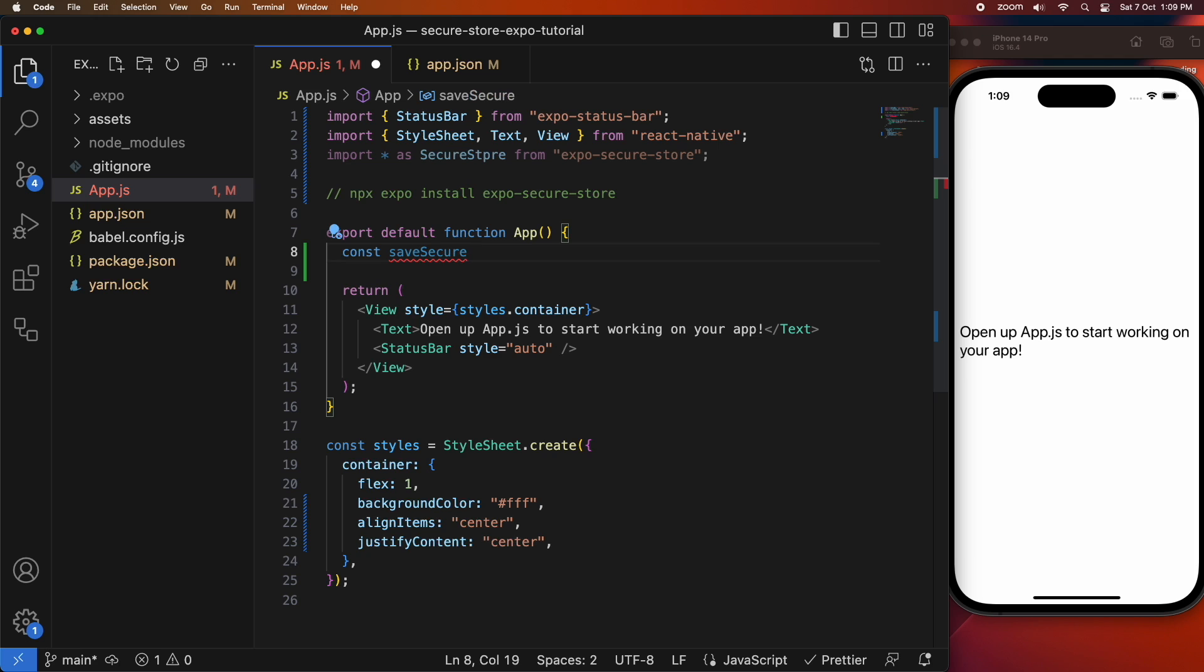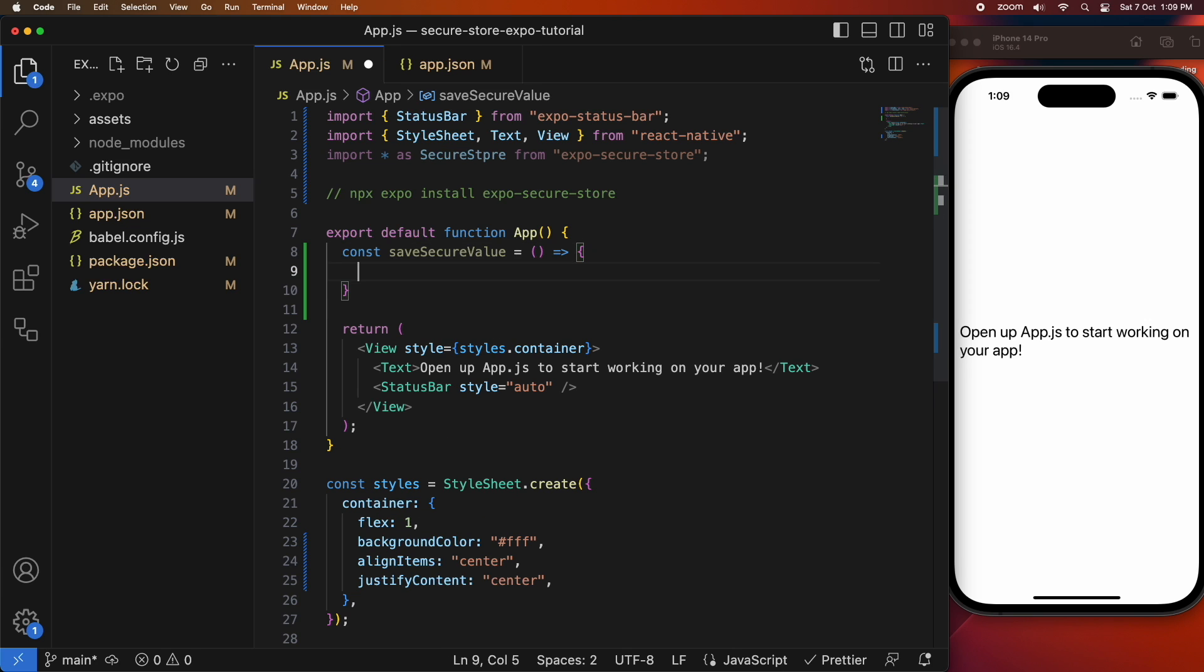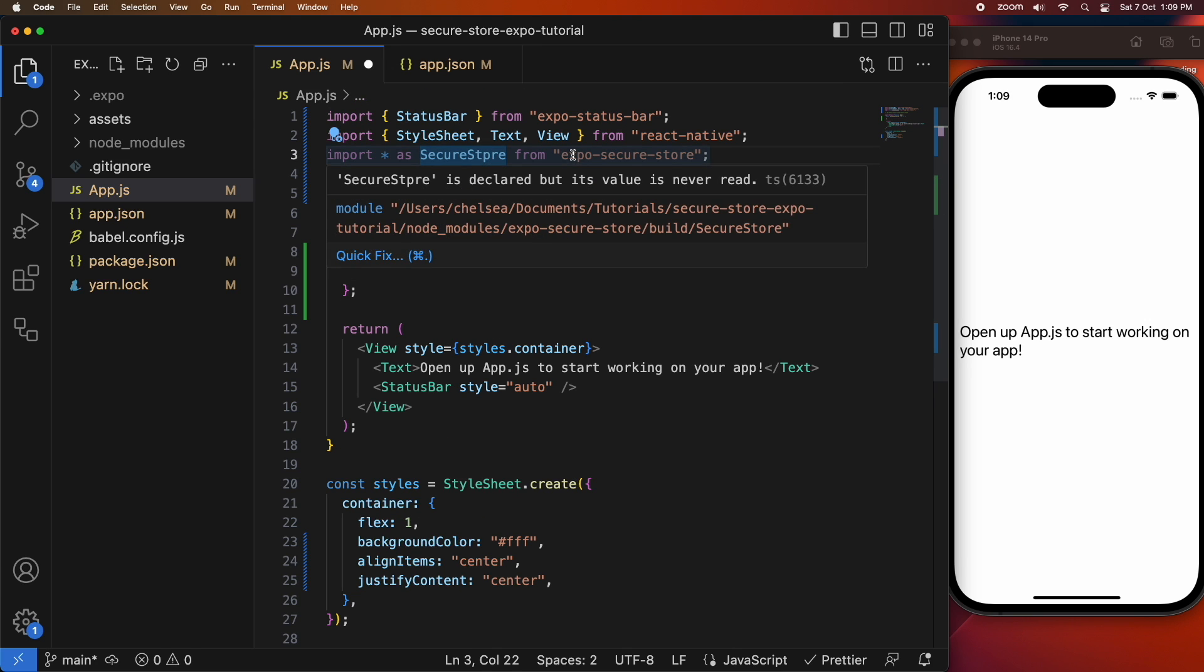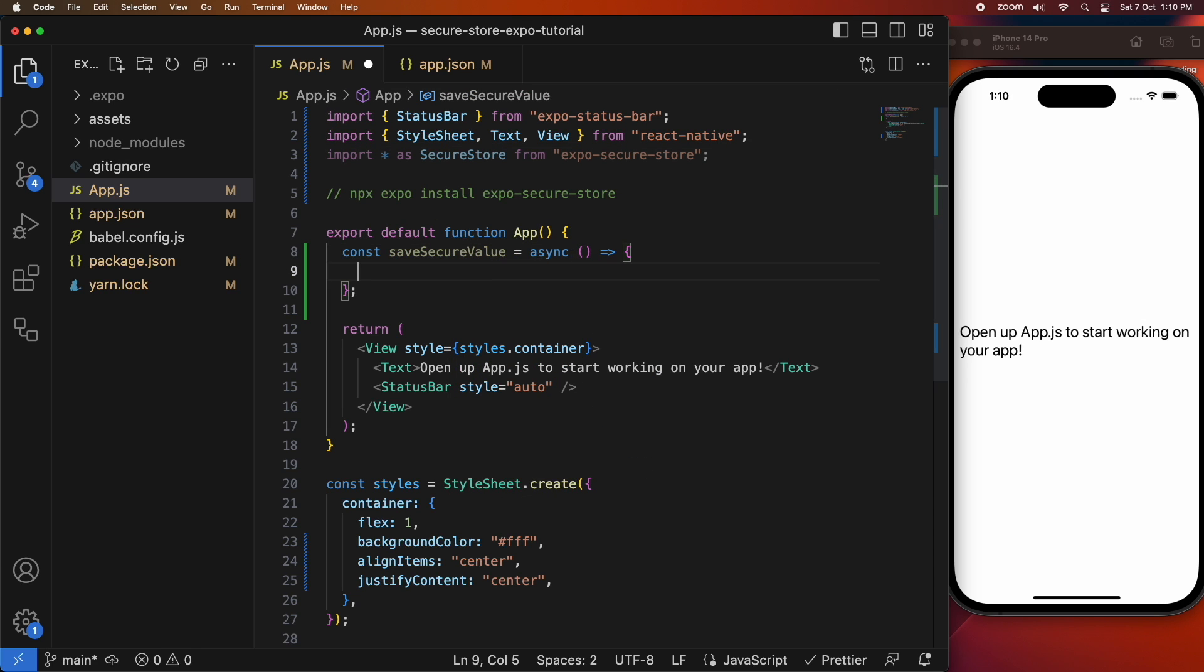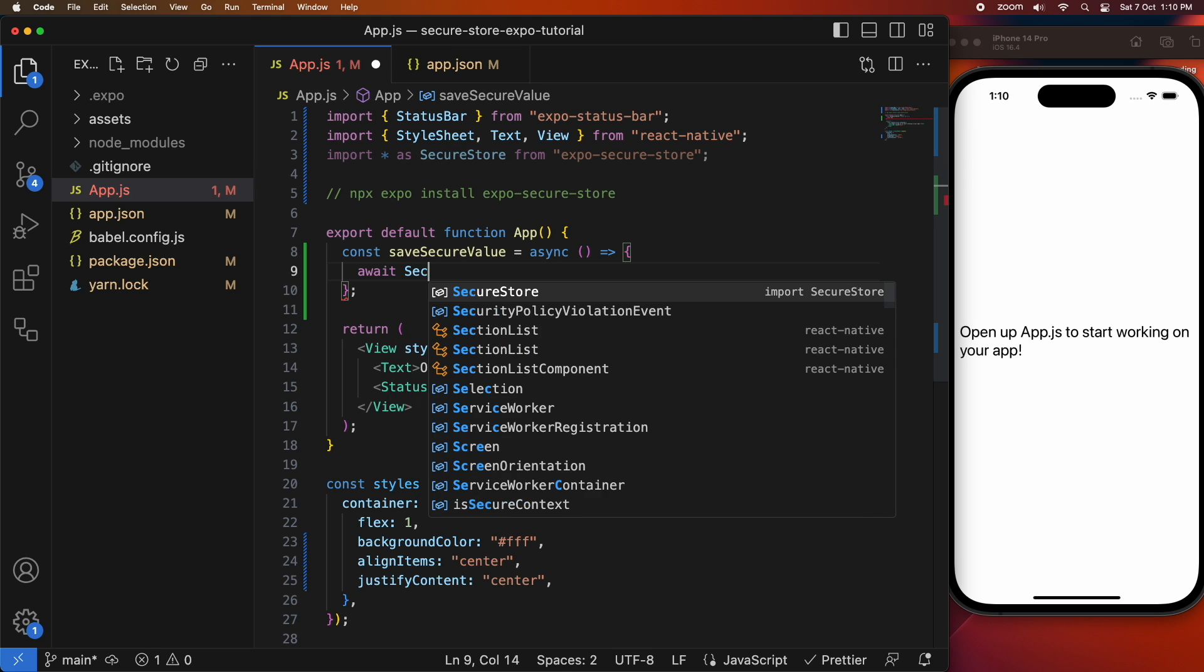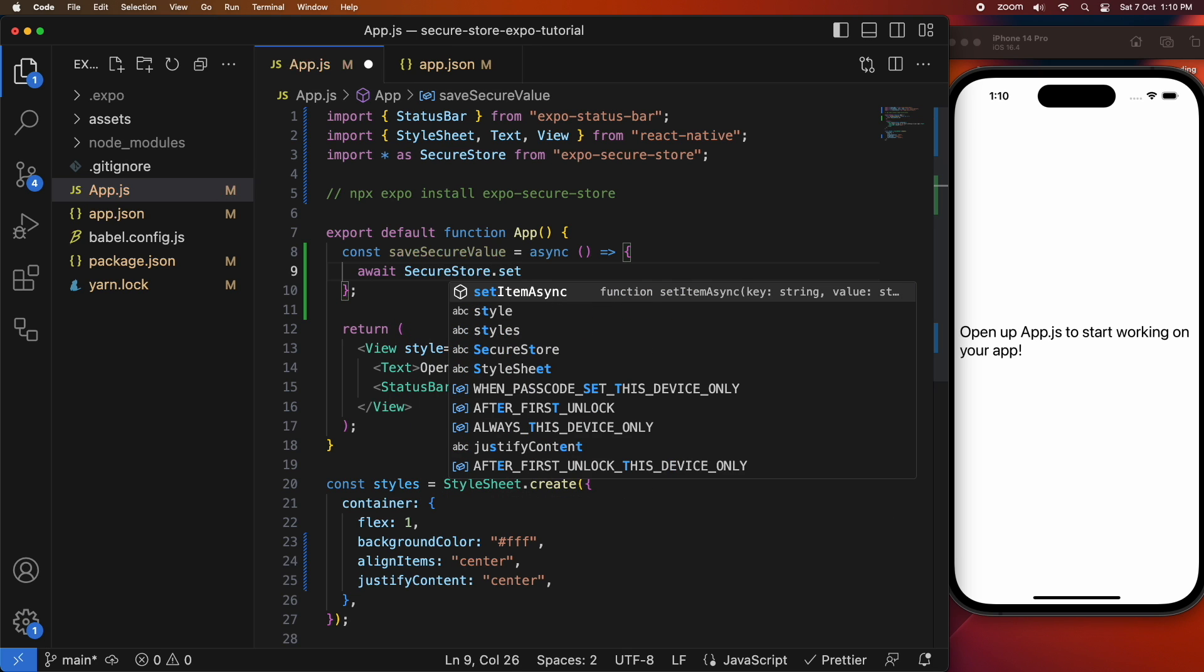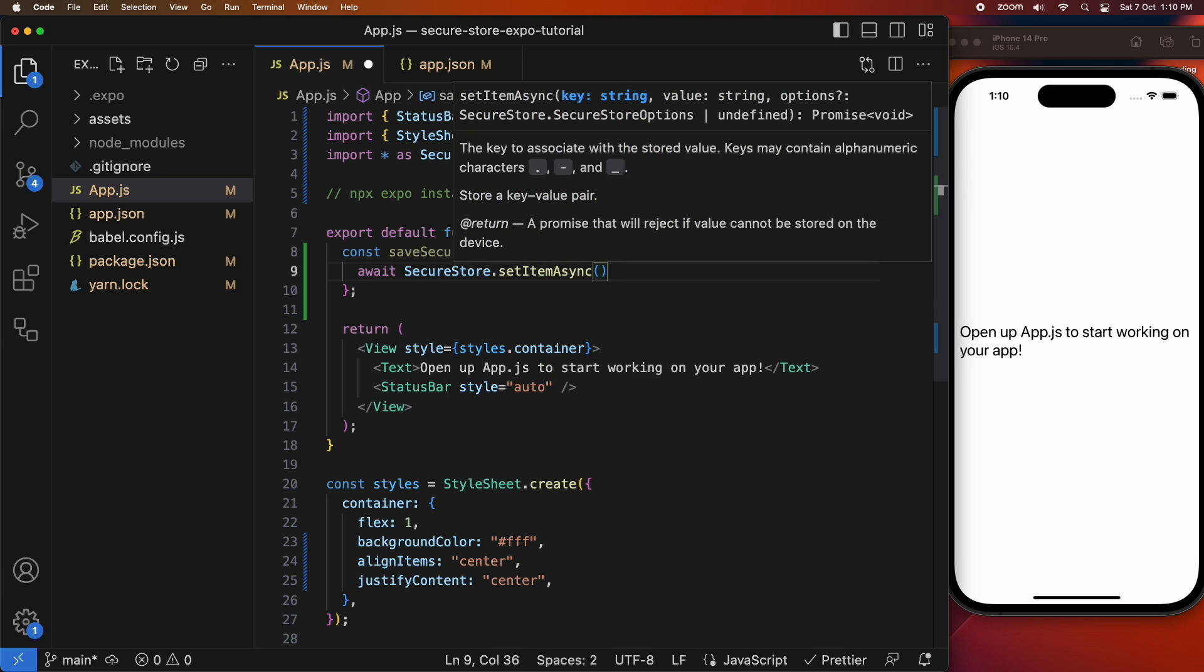First off, I'm just going to create a function for saving a secure value. It's asynchronous because saving is going to be asynchronous, so I'm going to do an await SecureStore.setItemAsync and that's going to save the item. I'll pass in a key and a value.